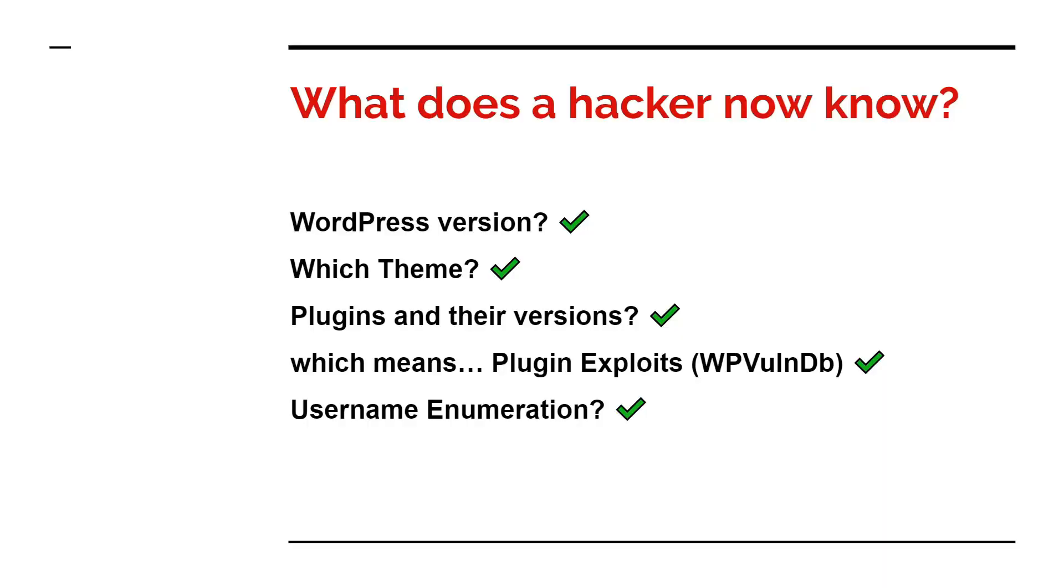What does a hacker now know? So this is a really good question you need to ask yourself. Does he know your WordPress version? Yes. Which theme do you use? Does he know that? Yes. Does he know plugins and their versions? Yes. Which means plugin exploits. That is what he can see from WP1DB.